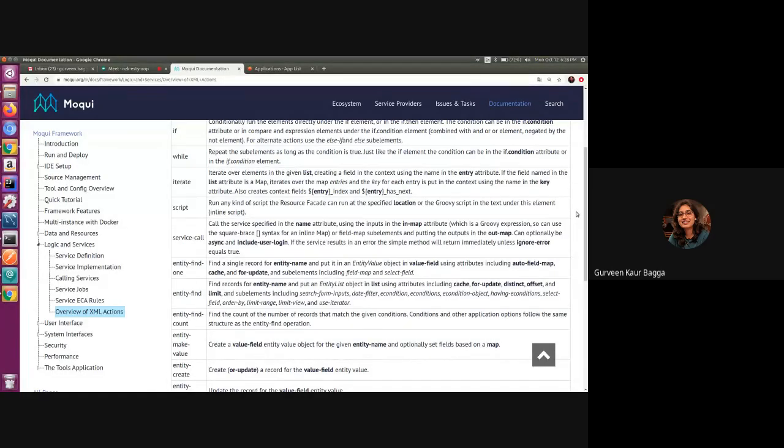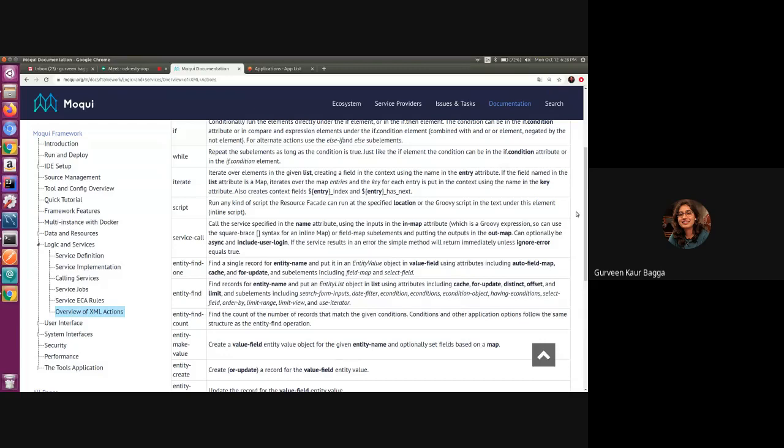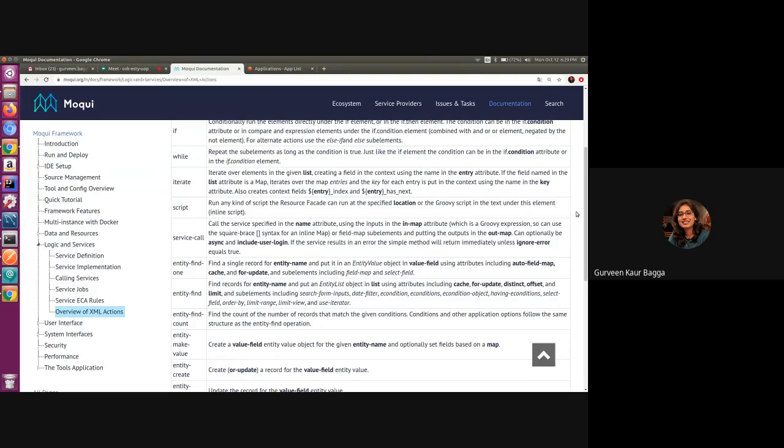In this video today, we will have a look at some of the attributes and sub-elements of one of the most commonly used XML actions, which is entity find in Moqui. We have seen a brief introduction of what this operation does and also we have had a look at how it can be used in services and the syntax of it in the previous sessions of service attributes.